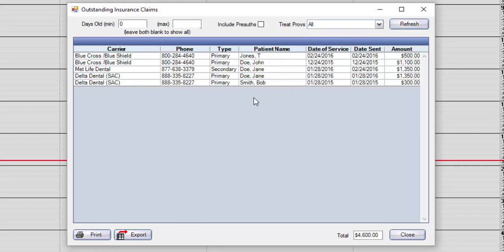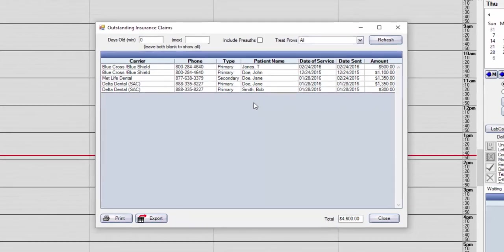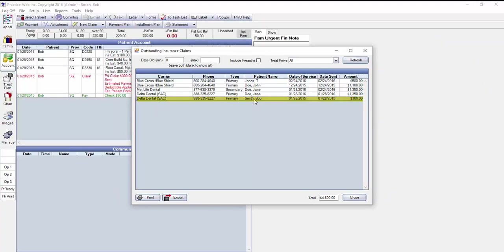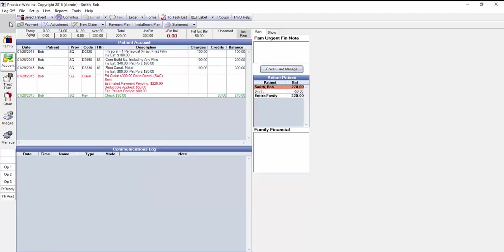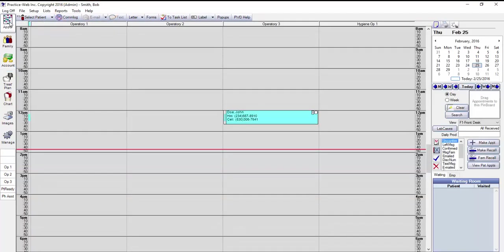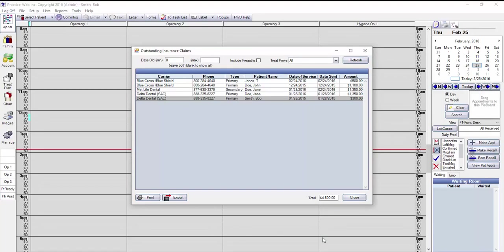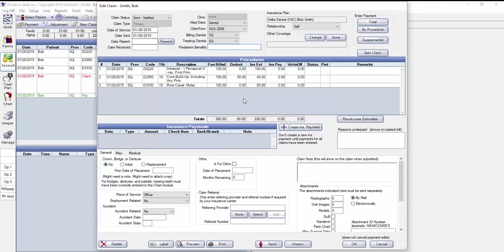Once the list of claims that you need to follow up on is visible, now you can simply work the report. If you need to resubmit a claim, you can do it from this list. For example, if I click on Bob Smith, you can see that the software automatically took me to Bob Smith's account. It doesn't matter what module you're in, if you double-click on the line item from the report, it'll bring up your insurance claim automatically.